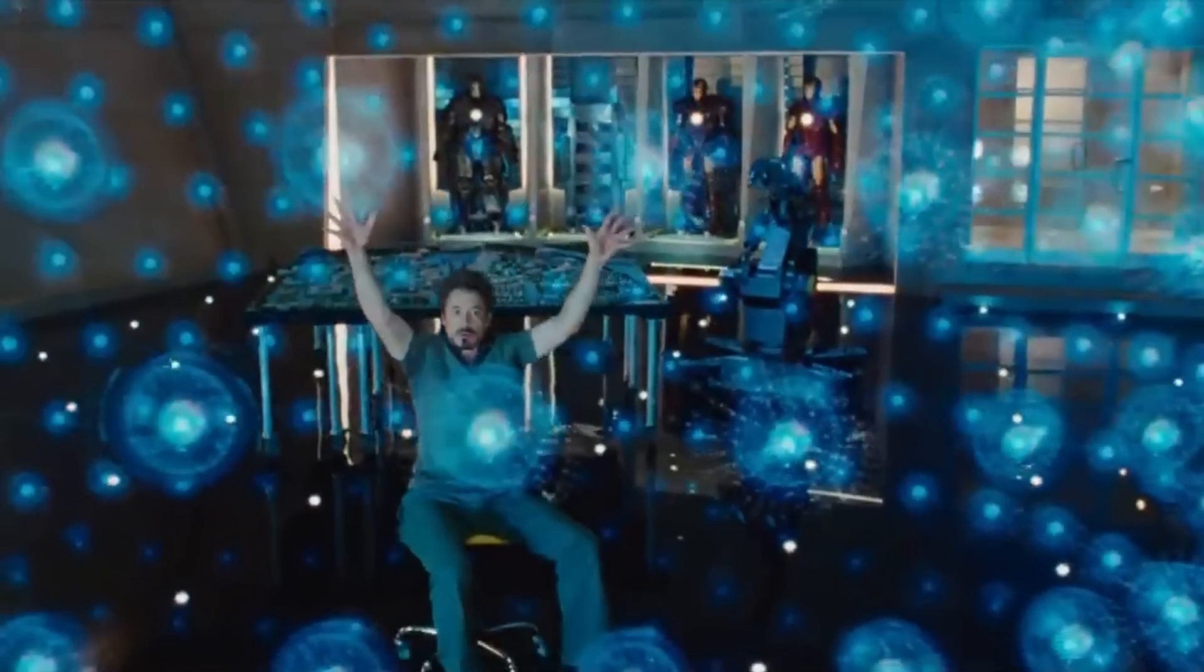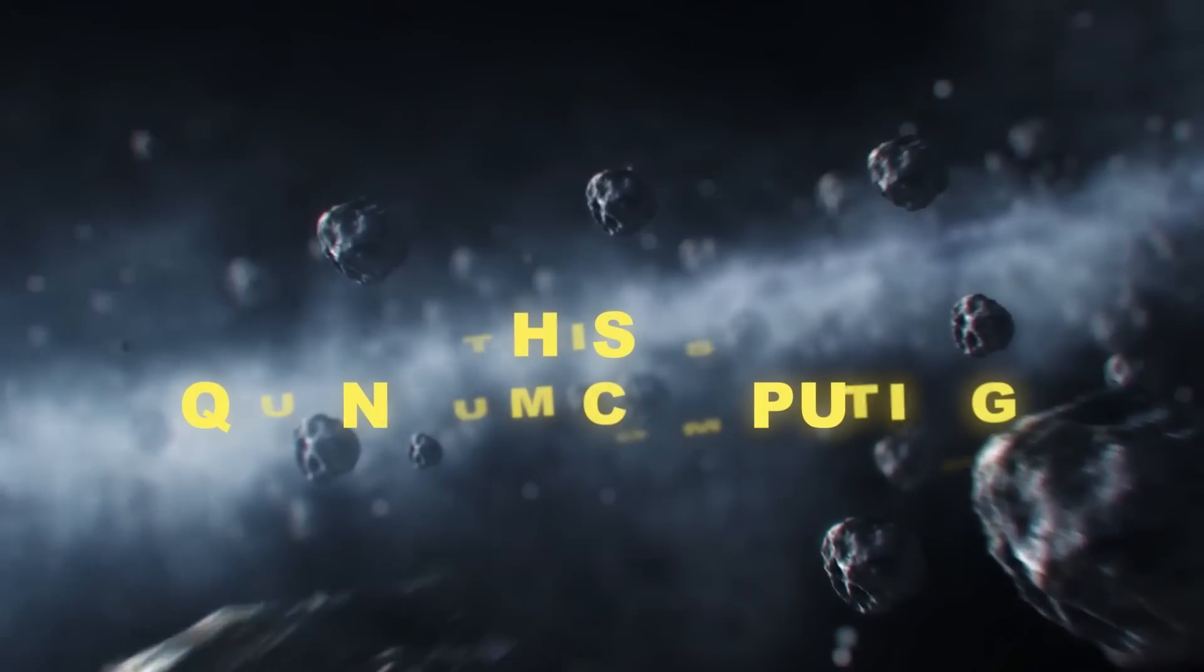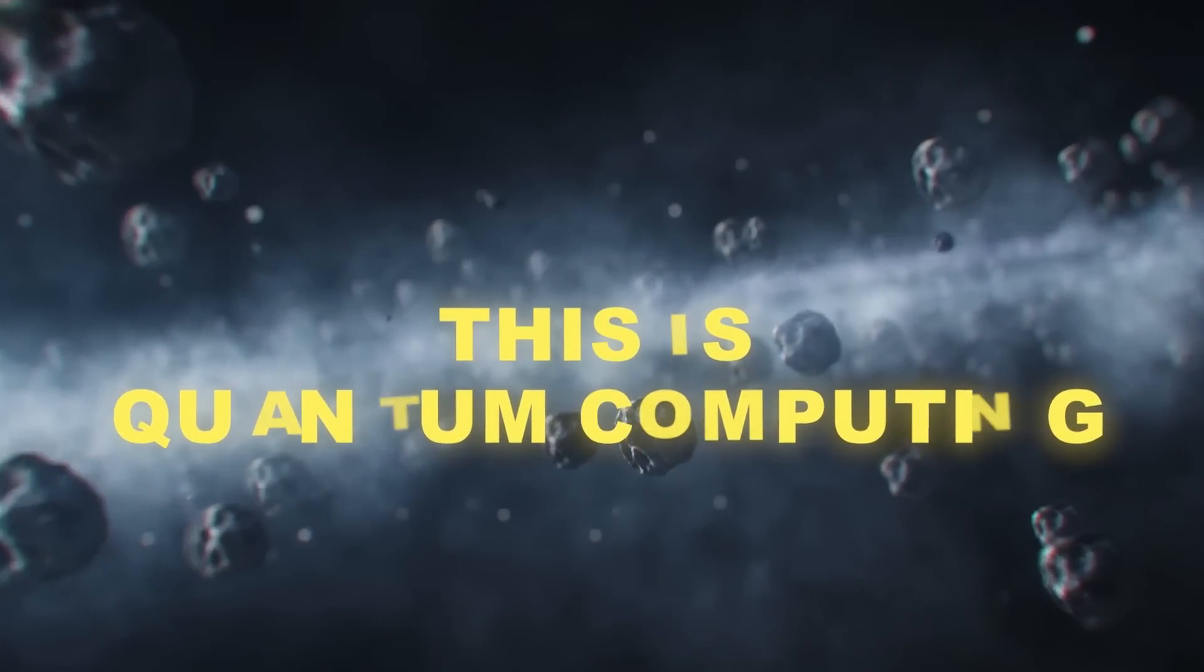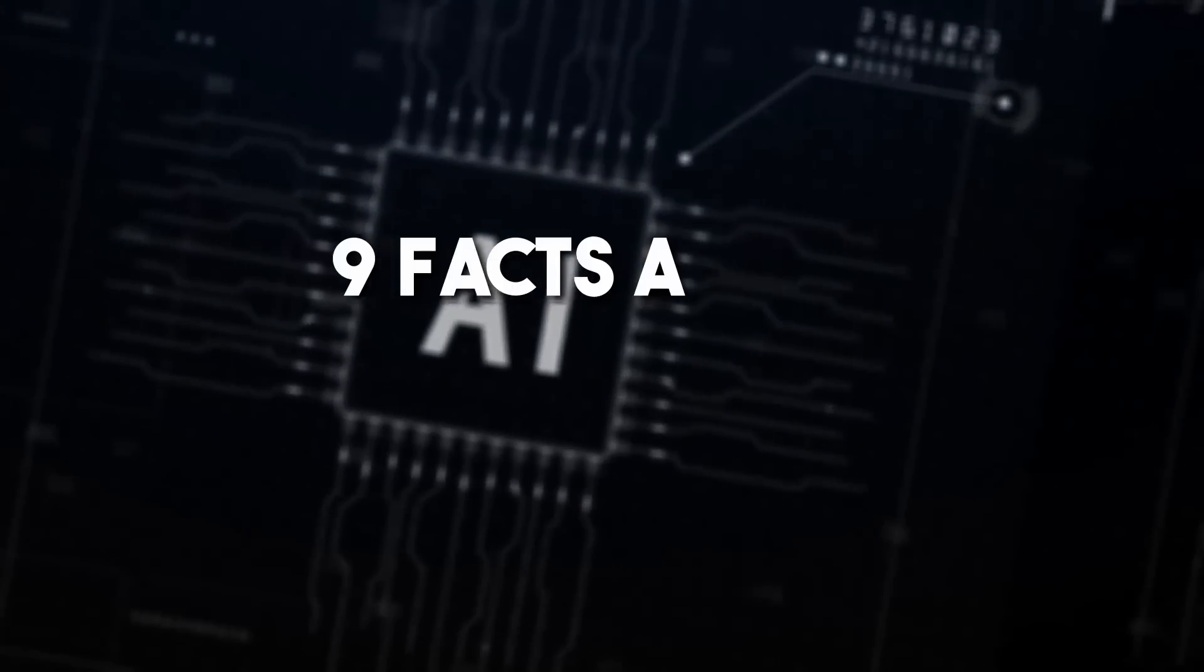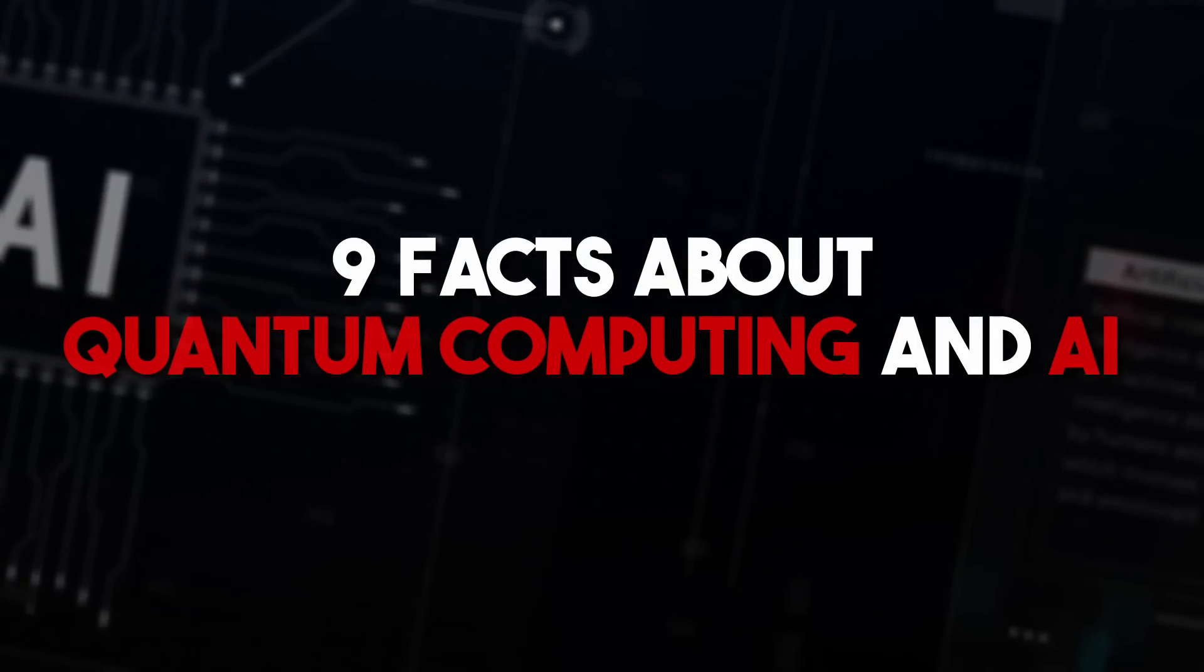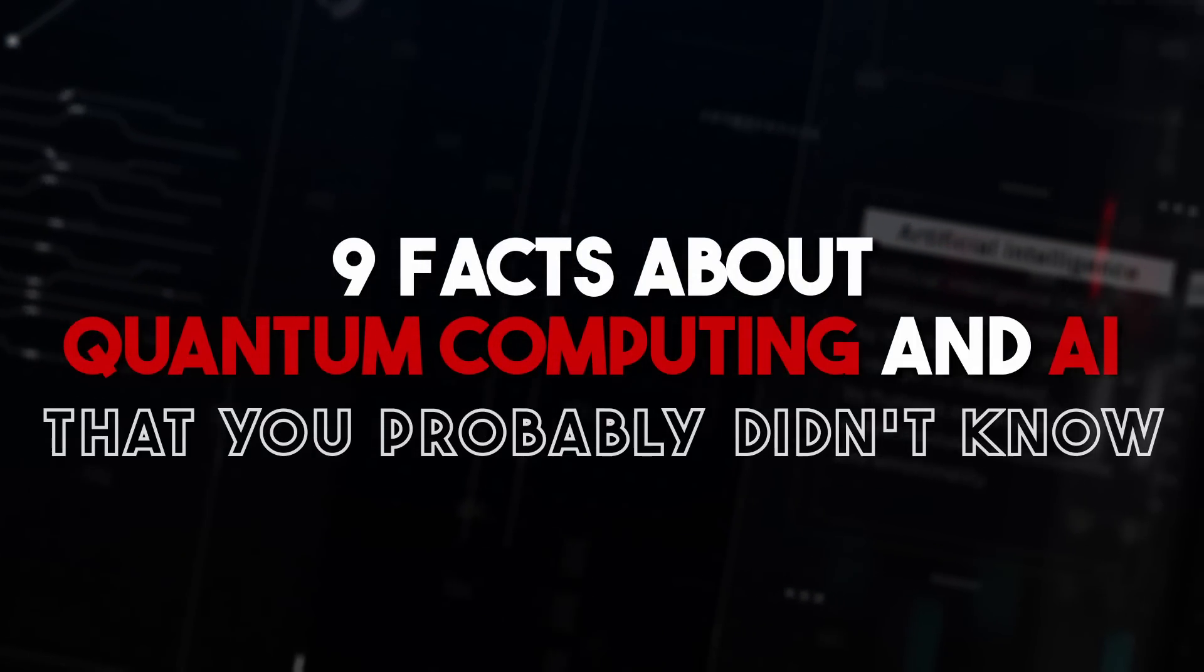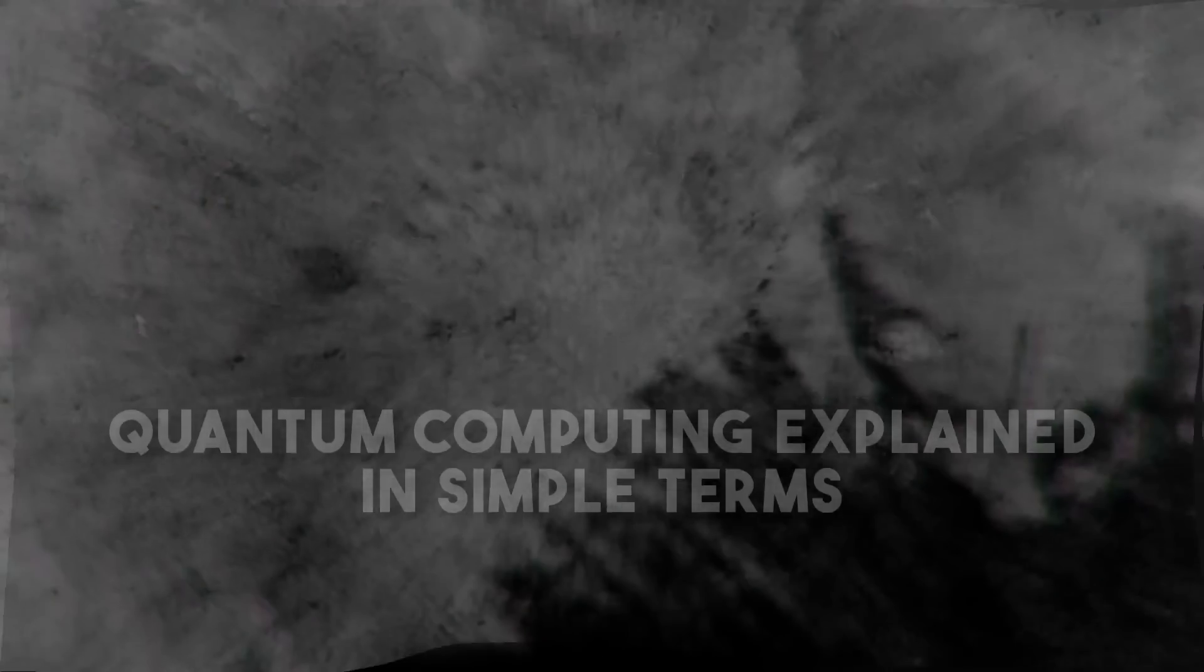Sounds intriguing, right? Well, this is not science fiction. This is quantum computing. And in this video, we will share nine facts about quantum computing and AI that you probably didn't know. Let's start.